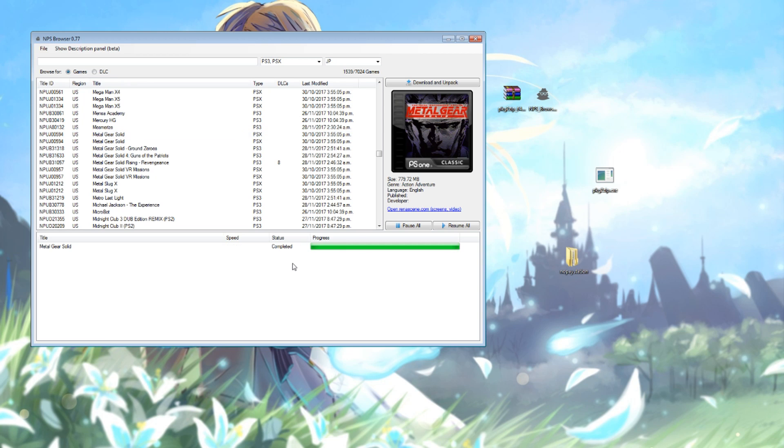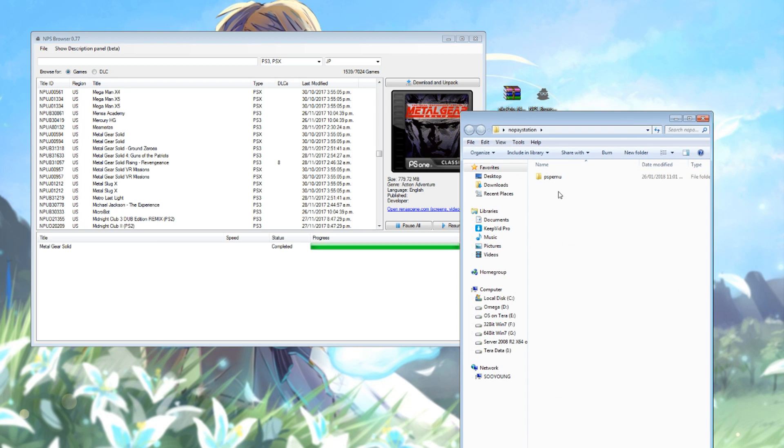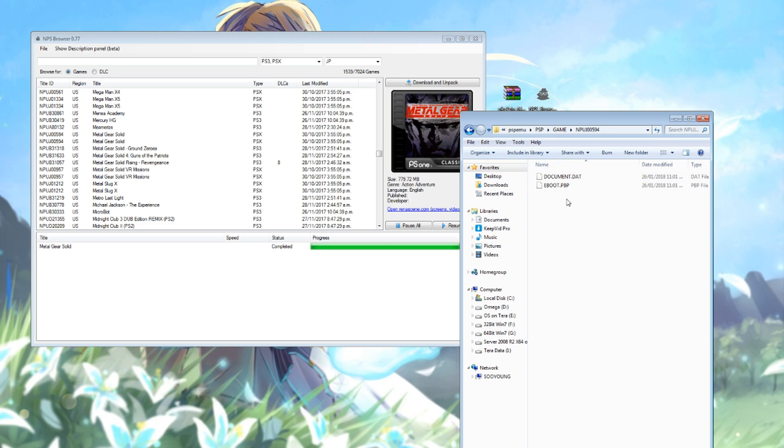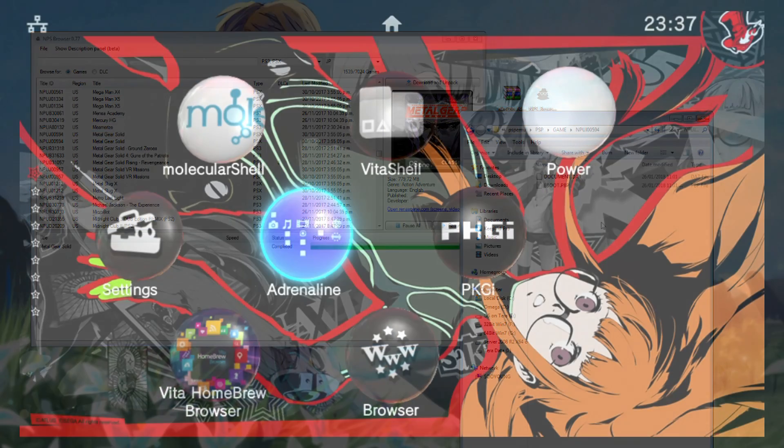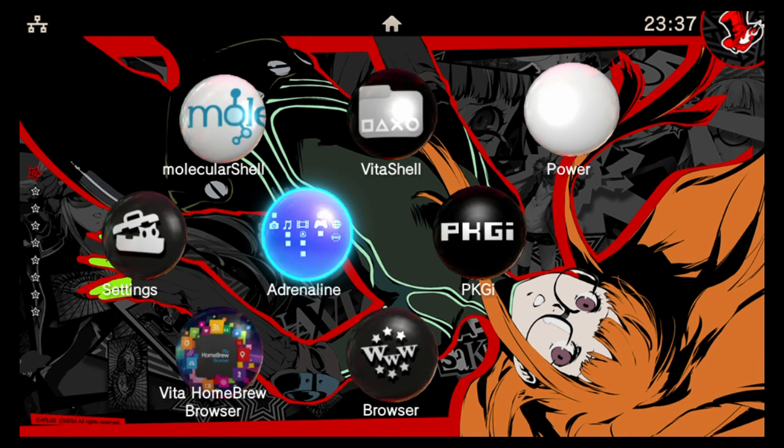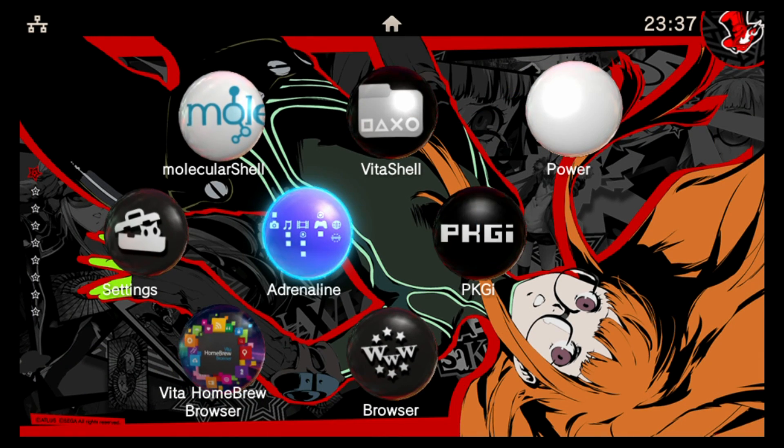After the download's complete, it should then unpack and then change the status to completed when it's finished. So if I have a look in my folder where I sent it to, I can see it set up a PSP EMI folder here, as if I was about to transfer the game to my Vita. I would just have to send that folder across, and indeed there is an e-boot PBP and document in there.